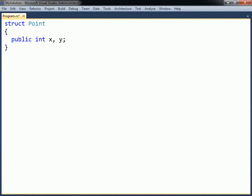Structs share most of the same syntax as classes. For example, the struct here is named Point and consists of two public fields.